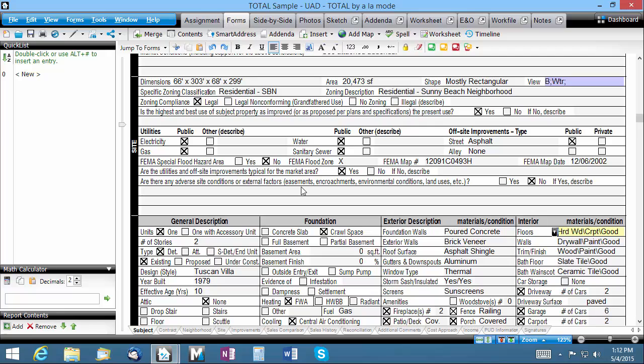For example, in many communities most of the properties share a common utility and offsite improvements profile. So knowing that, we can create a multi-filled quick list that lets us populate all these items on those two rows at once. The process is essentially identical. You just have to fill in all the fields first, so let's do that.